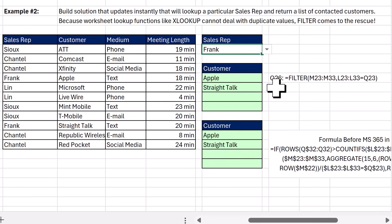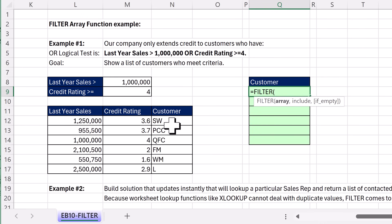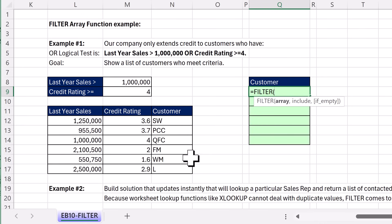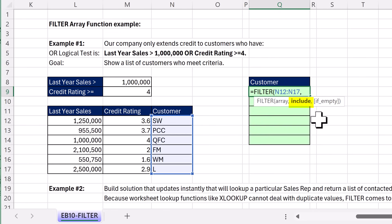Let's check out Frank. So Frank talked to Apple and Straight Talk. Now in this example, we want to create a live filter based on the customer column. So in array, we'll add the column. And whatever logical test you can dream up, you can build it in to include.